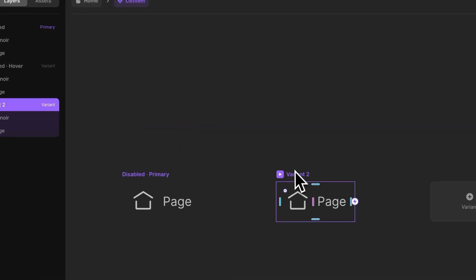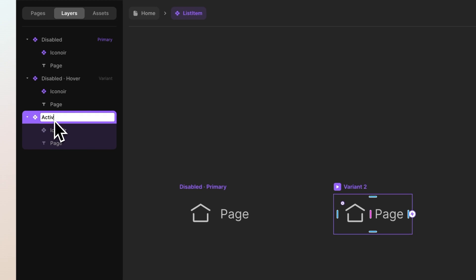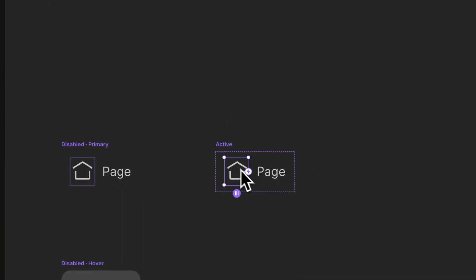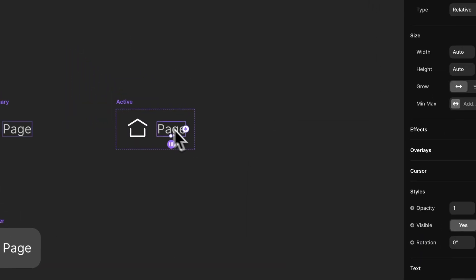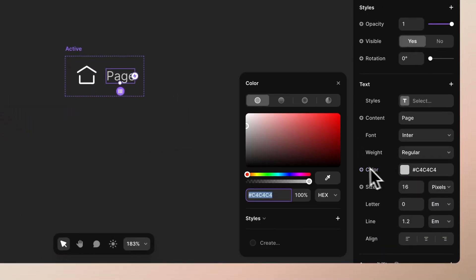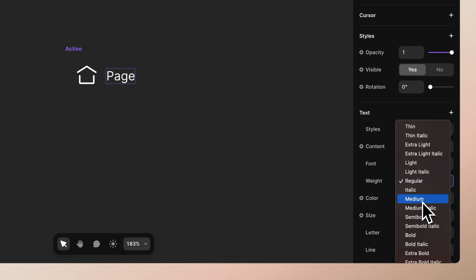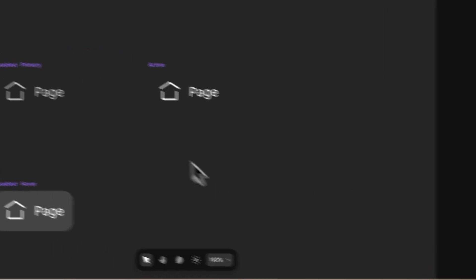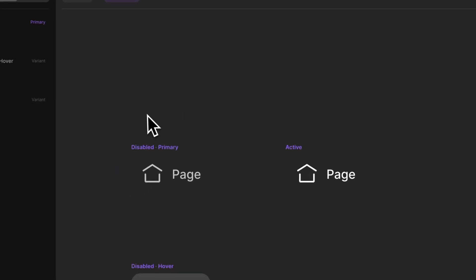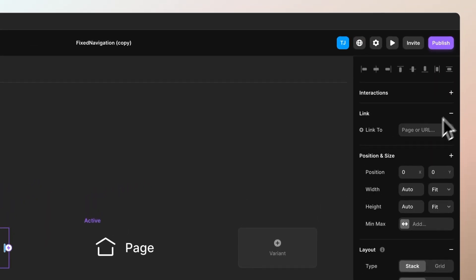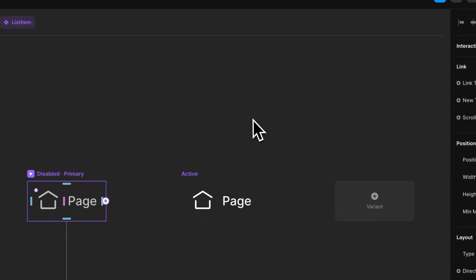Let's set the text and icon to be full white when hovering. Then we want to create a third state which we call 'active' — this is when the page has been selected in the menu. Let's set white for both, and make the typeface a bit thicker, perhaps medium. Now if we preview, you can see that on hover it gets highlighted nicely. Next we want to add a link to this main component.